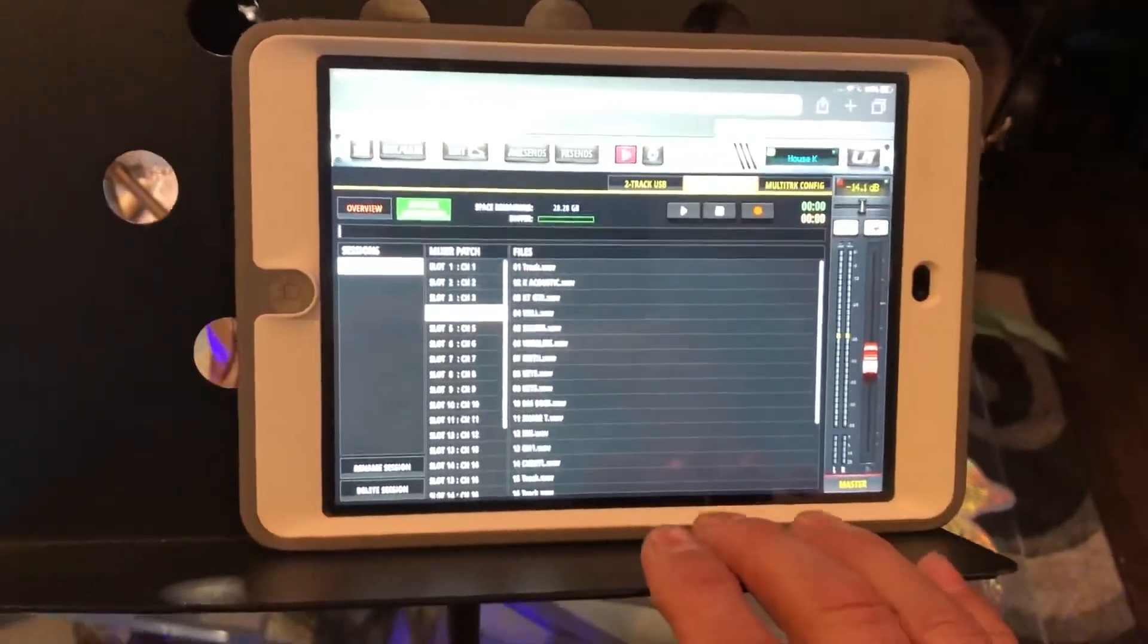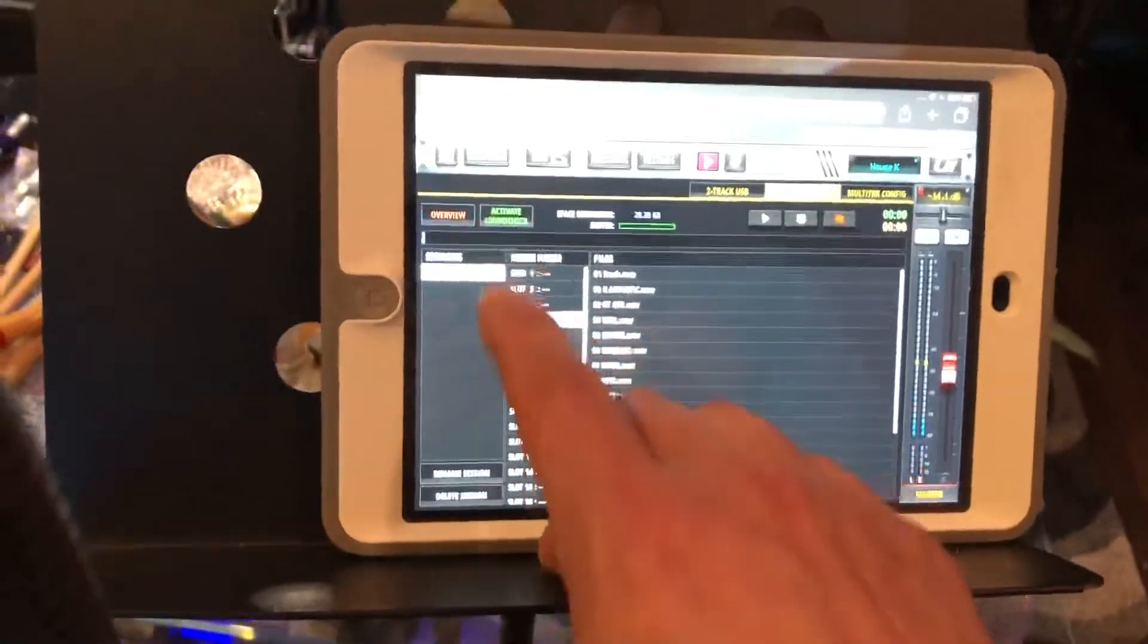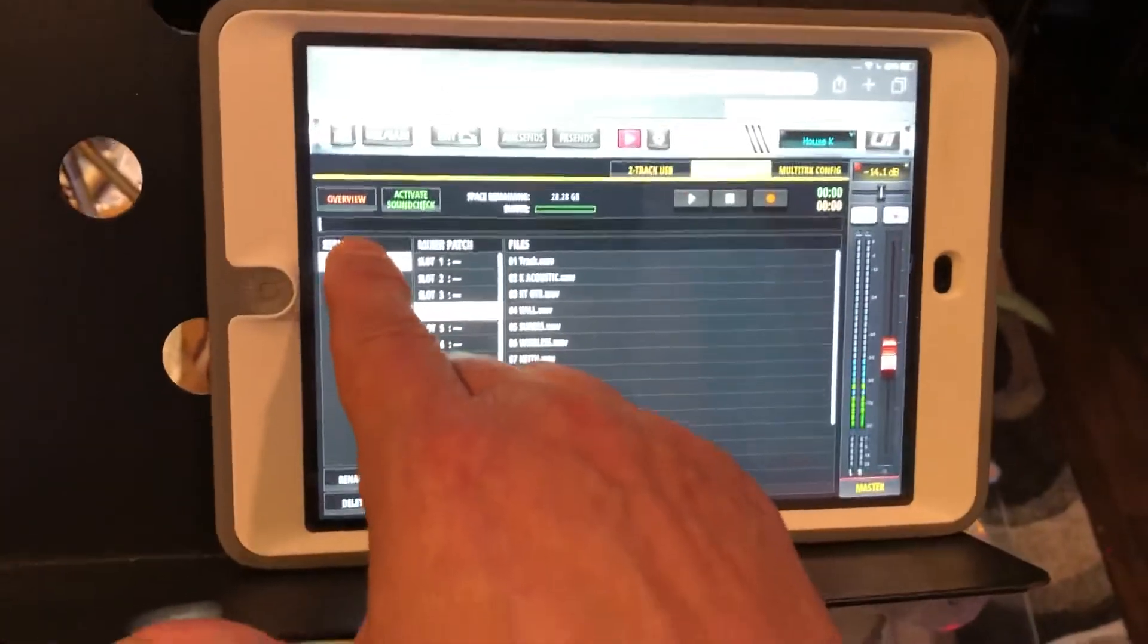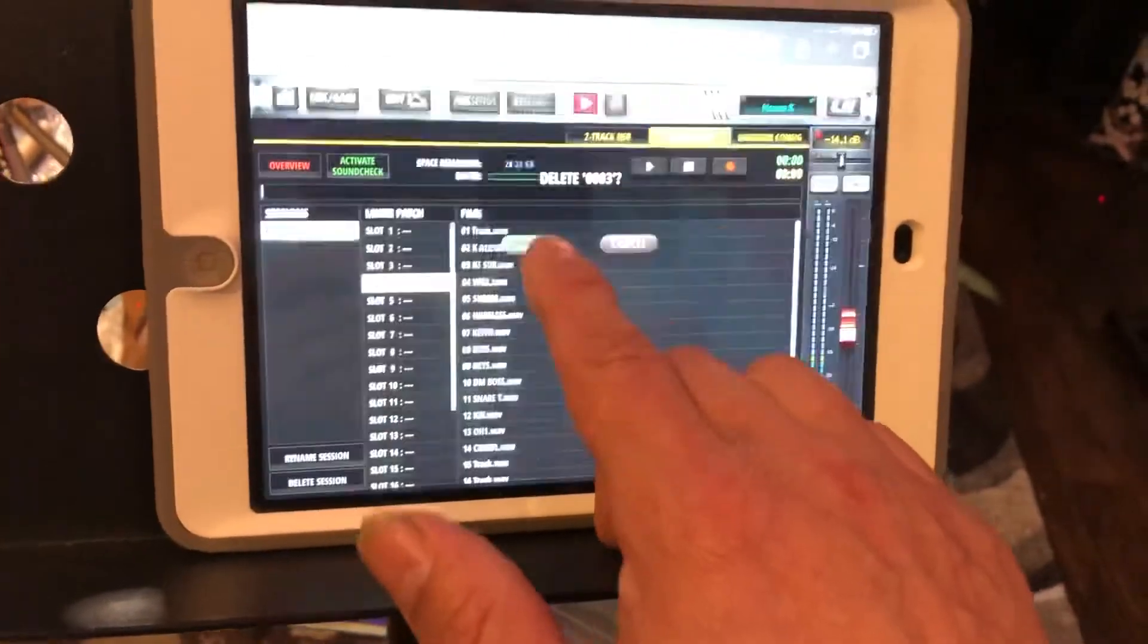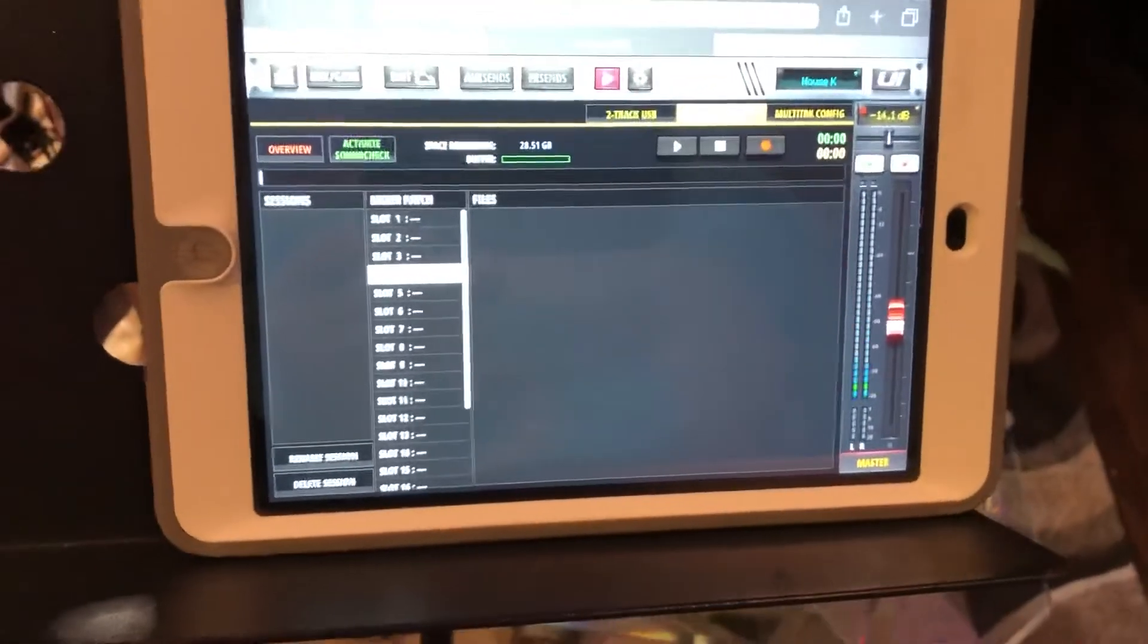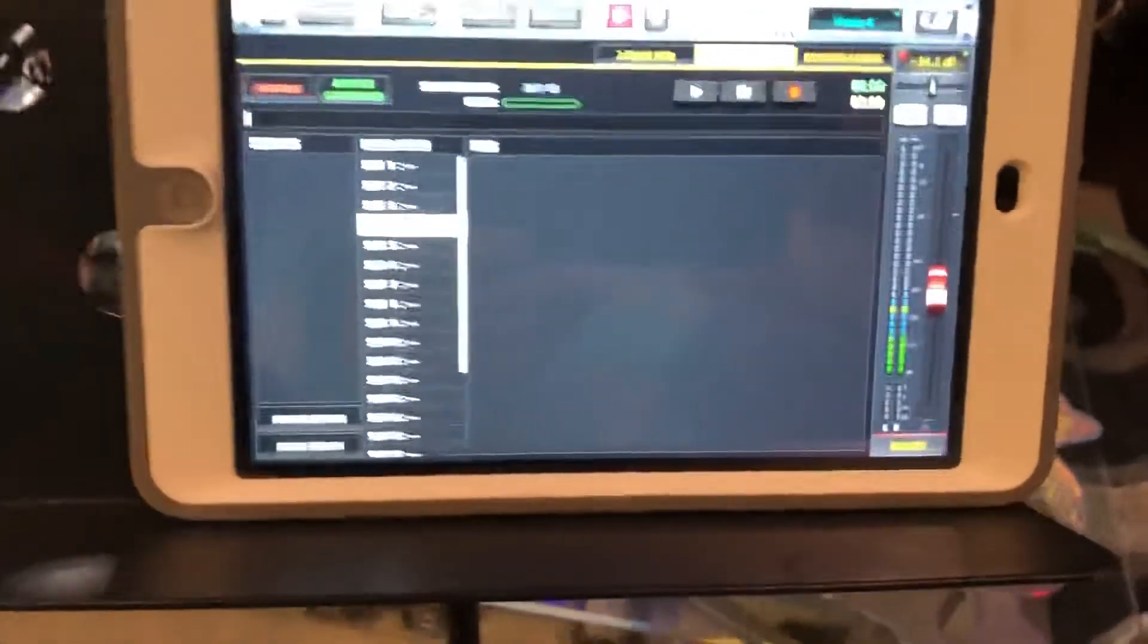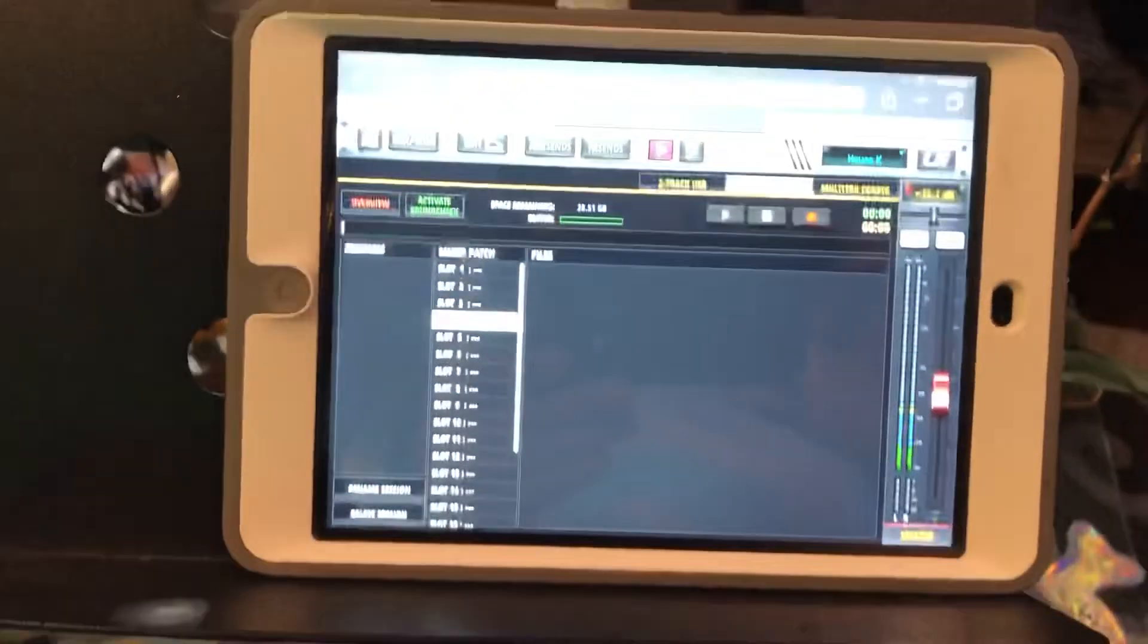Alright, so there you go. There's the recording. That's how it's done. It's pretty simple. You know, let's say you don't like that session - just delete it, just get rid of it, and no one has to hear it ever again. You can go and record a new one.